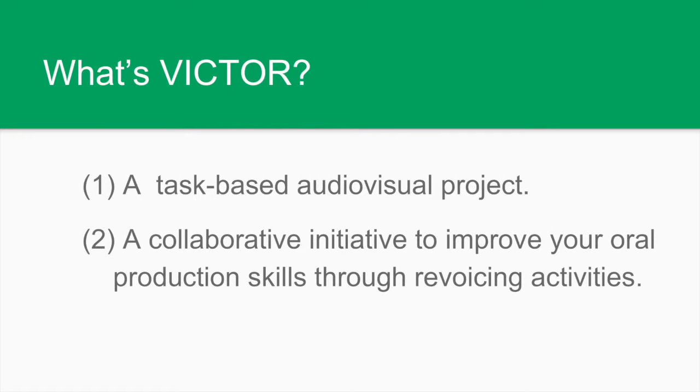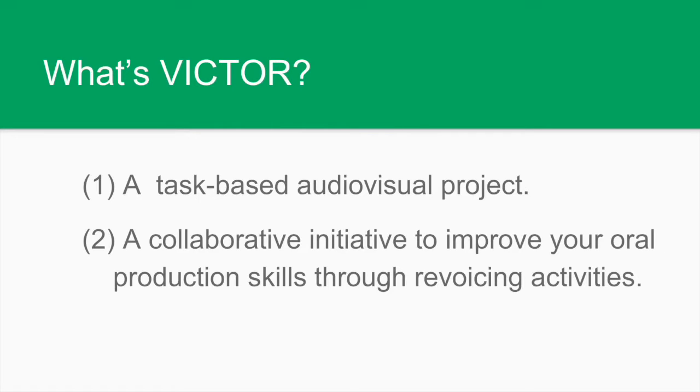Well, this is a task-based audiovisual project which is based on the use of short classic American advertisements. We have a selection of clips for you to work on. But this is also a collaborative initiative to improve your oral production skills using the techniques of voiceover and dubbing, which together we may call revoicing because there is either a substitution or an addition of an audio track to a pre-existing product, in your case, the American advertisements.